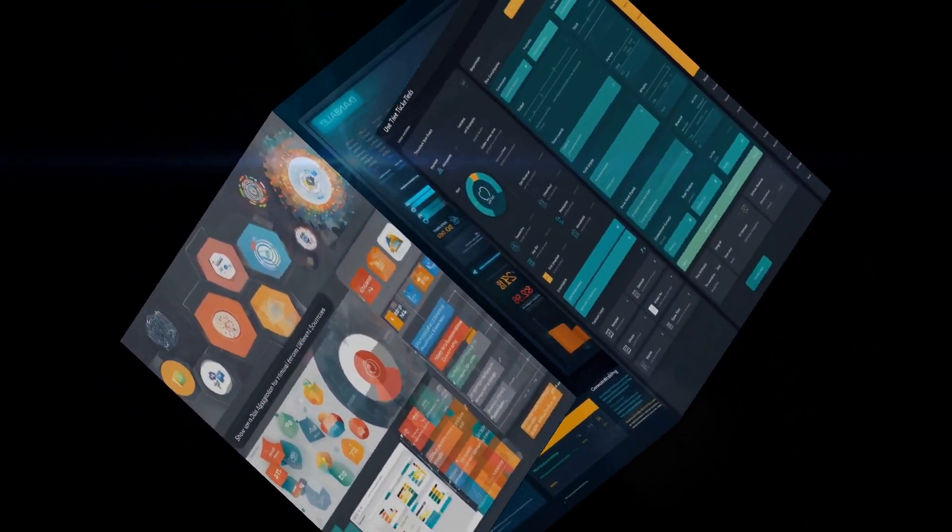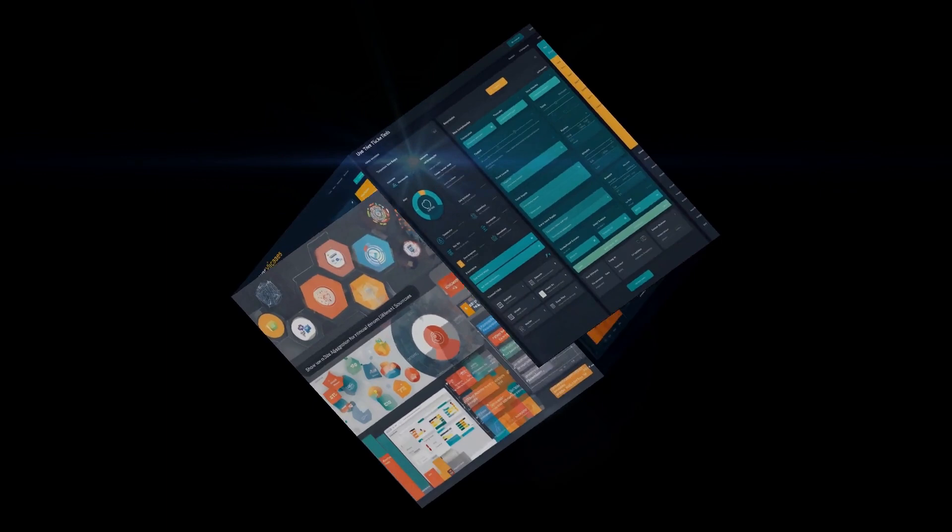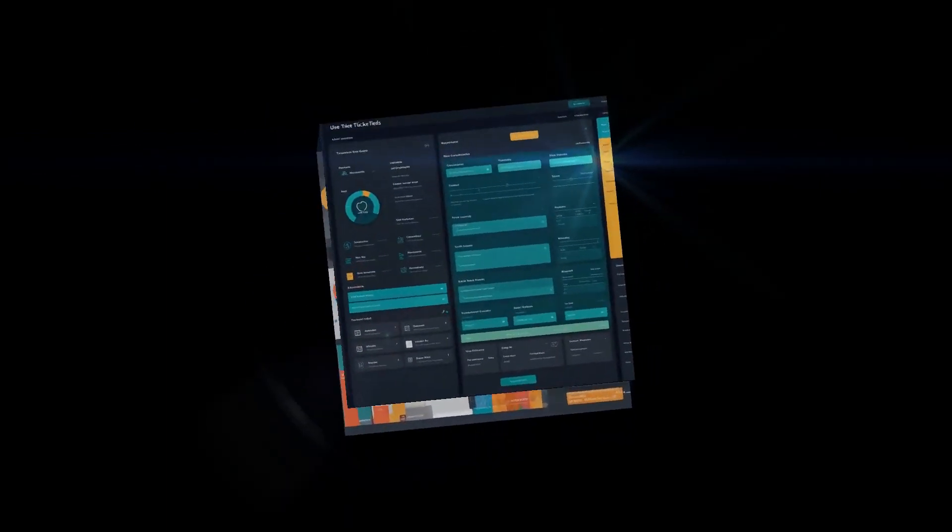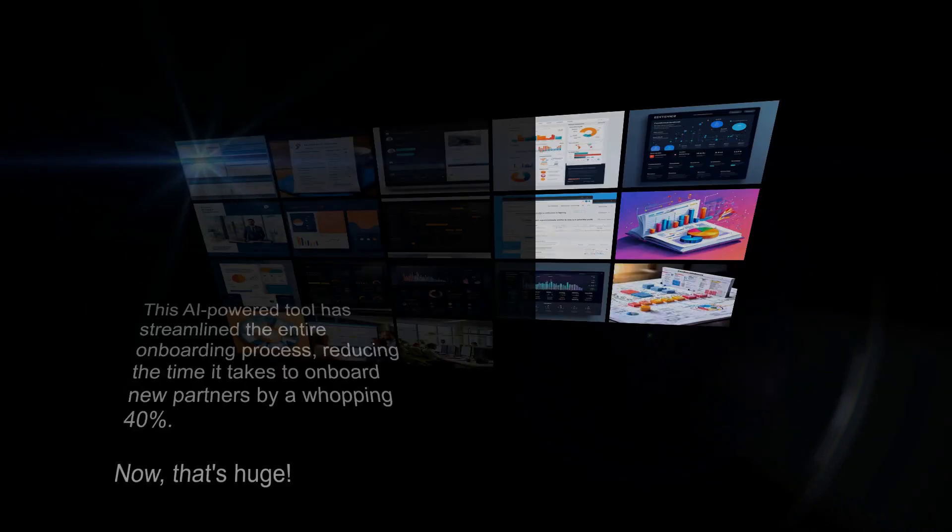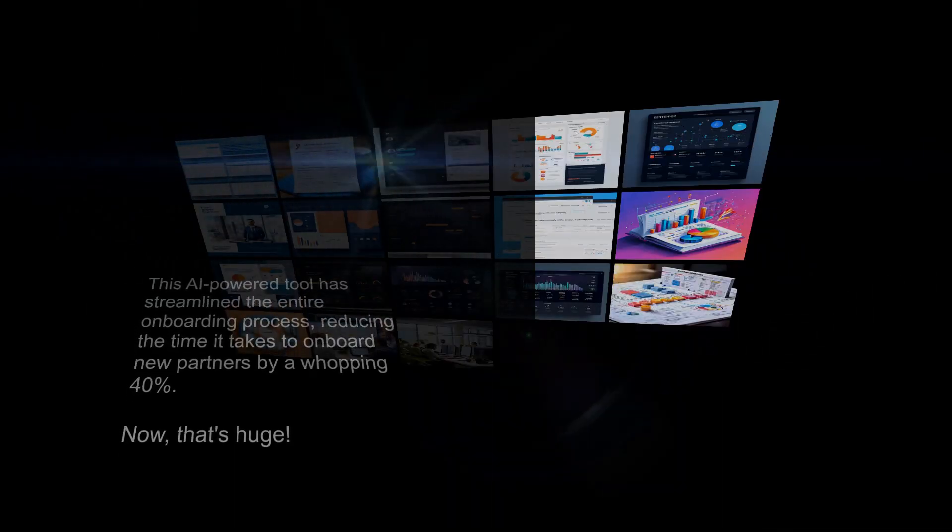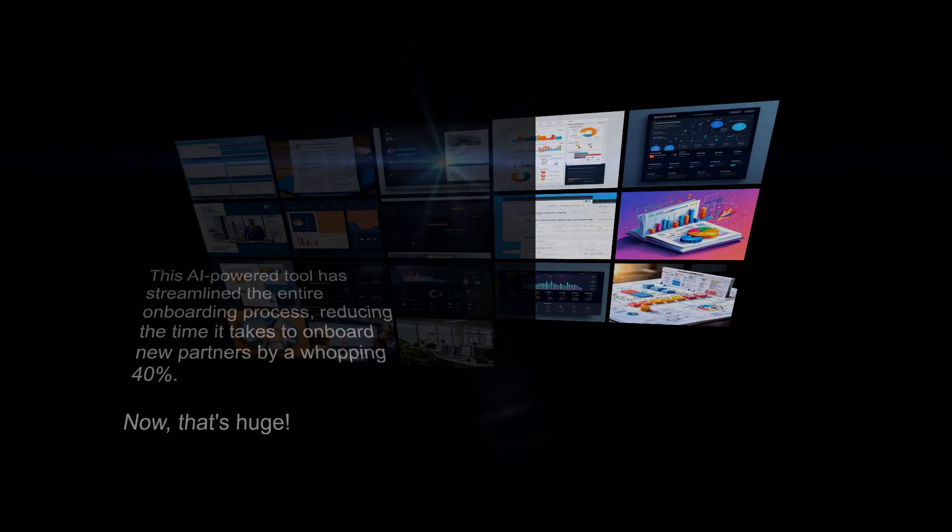Datamatics has already rolled out their copilot for partner onboarding, and the results are impressive. This AI-powered tool has streamlined the entire onboarding process, reducing the time it takes to onboard new partners by a whopping 40%. Now, that's huge.